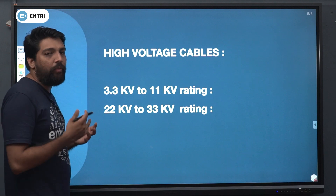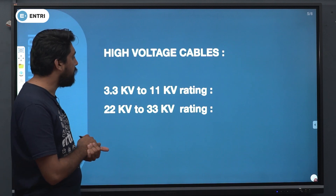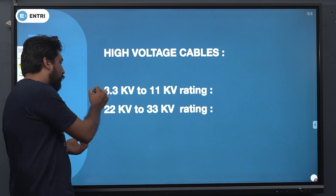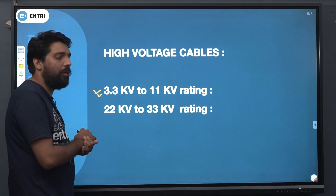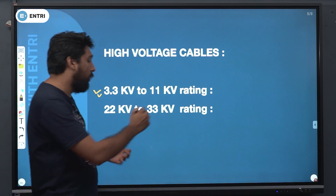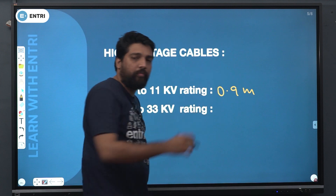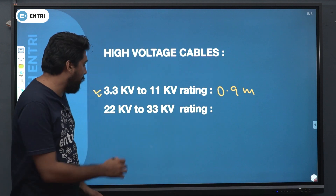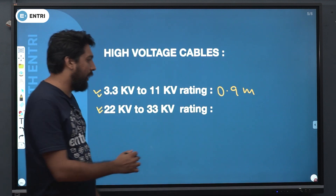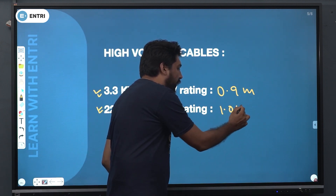This is the concept of high voltage cables. In high voltage cables, 3.3 kV to 11 kV, the depth is 0.9 meters. At 32 kV to 33 kV, the depth is 1.05 meters.